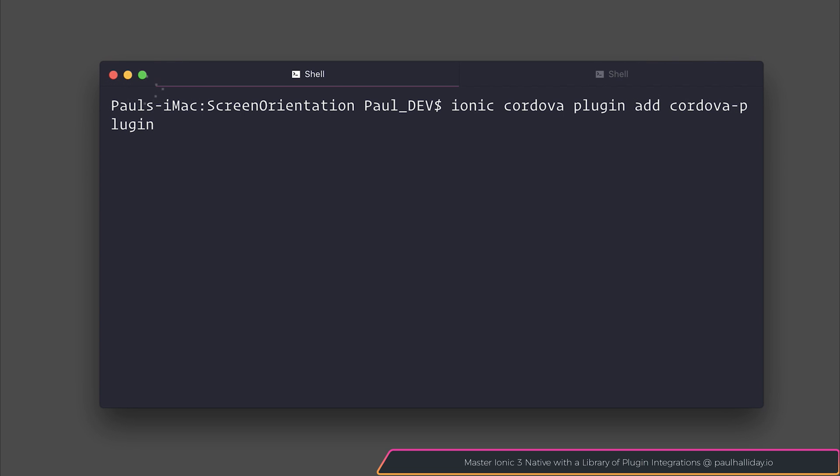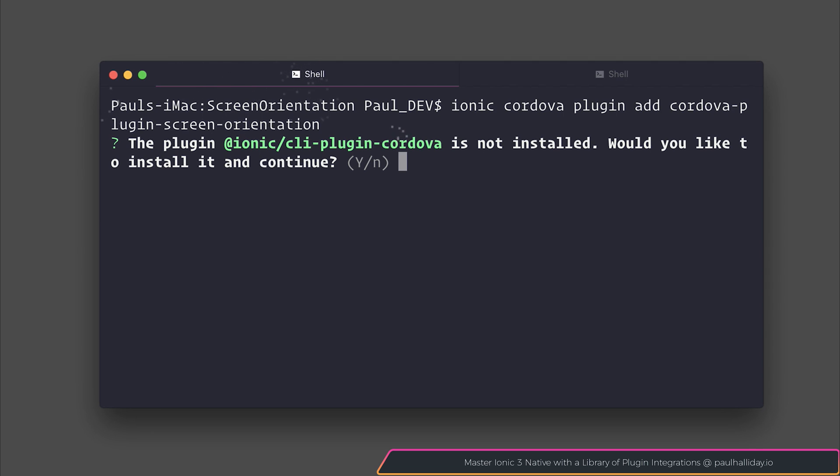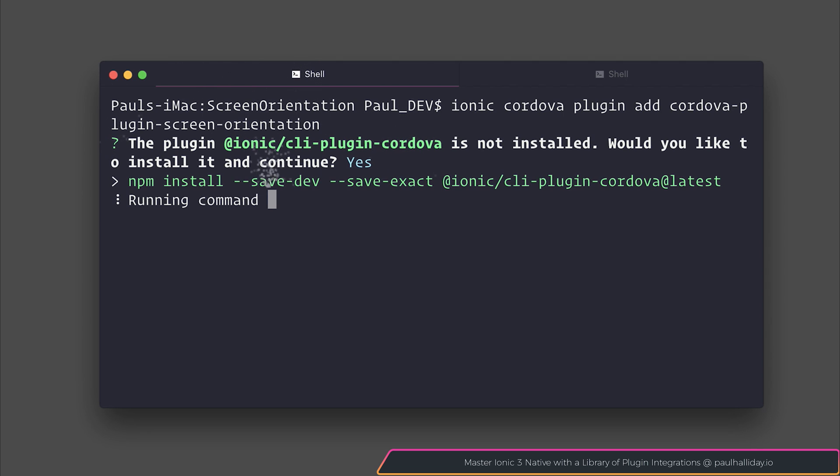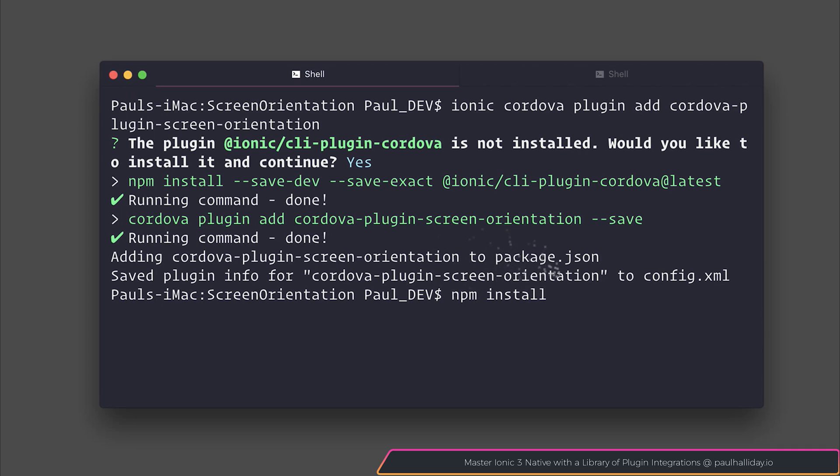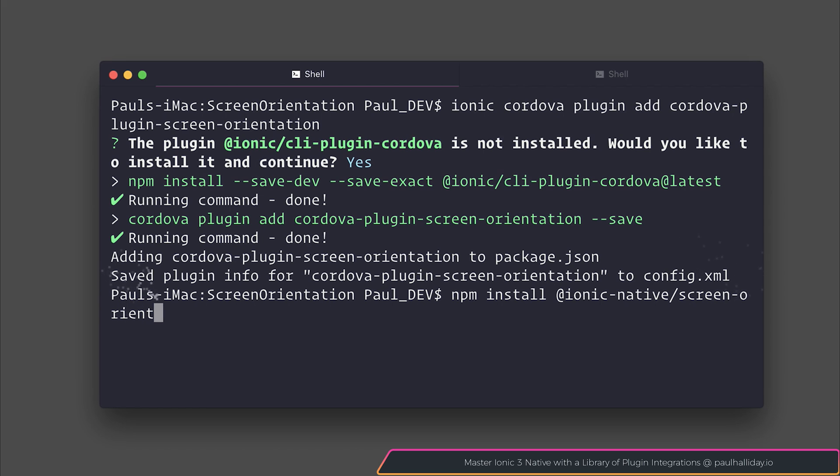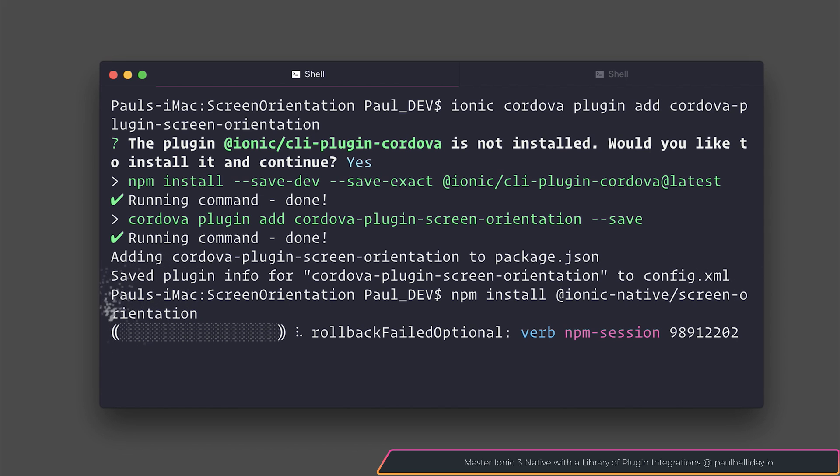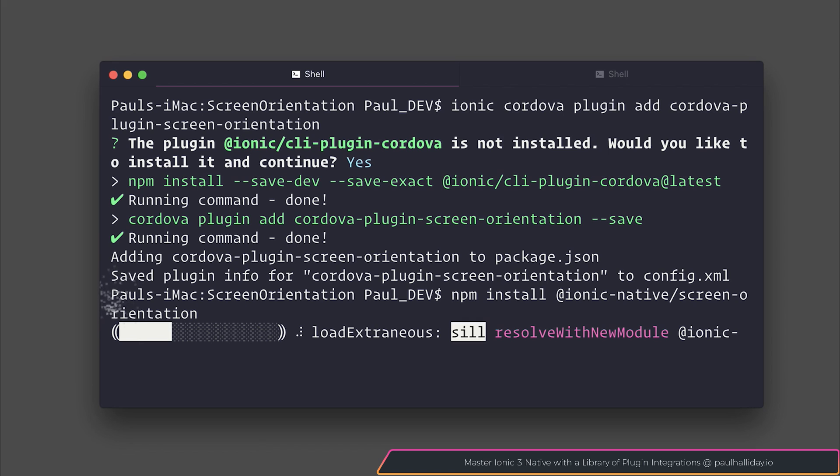Named Cordova Plugin Screen Orientation. If you are asked to install the CLI plugin for Cordova, hit yes and continue with the installation. After that we can install the Ionic native plugin by saying npm install @ionic-native/screen-orientation. This plugin is supported on Android, BlackBerry 10, iOS and Windows.